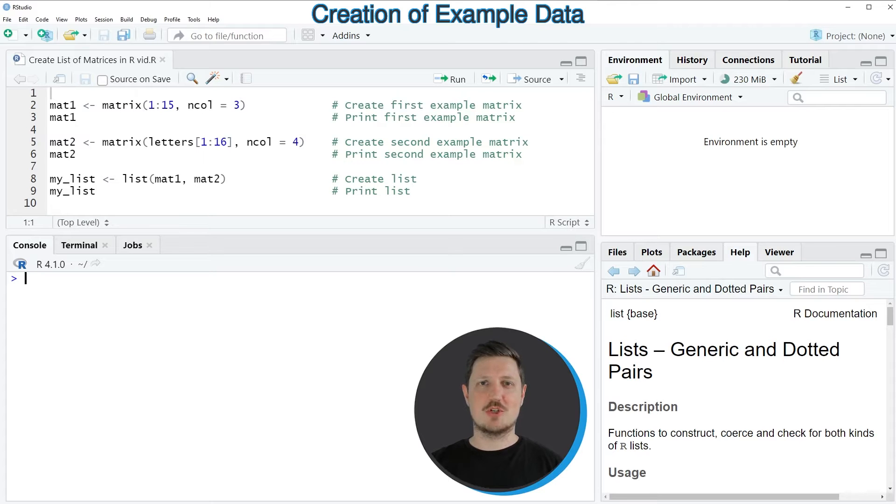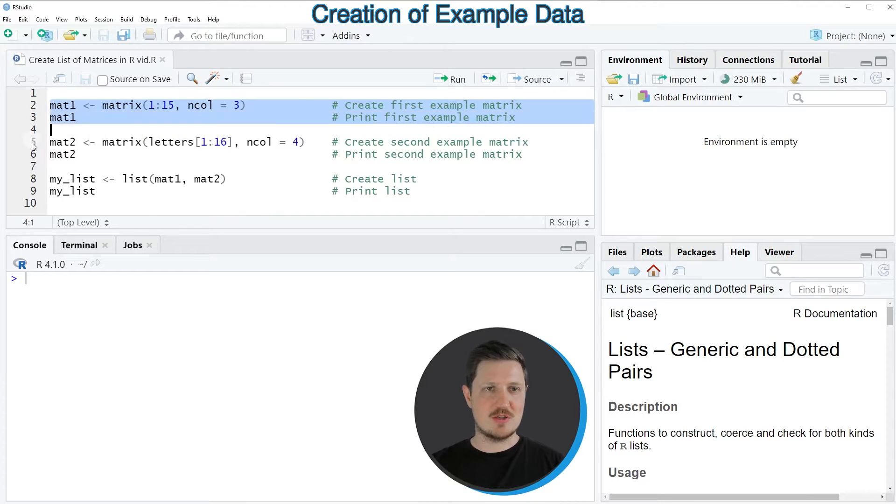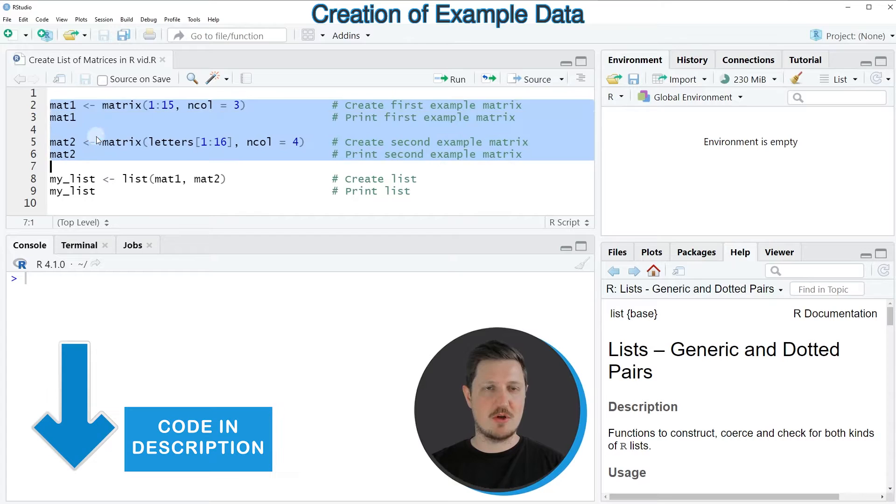In this video I will show you an example, and this example is based on two example matrices that we can create with lines 2 to 6 of the code.